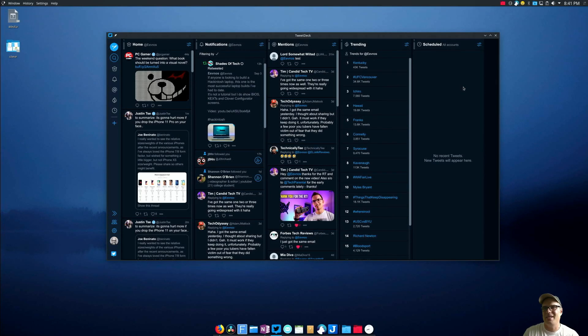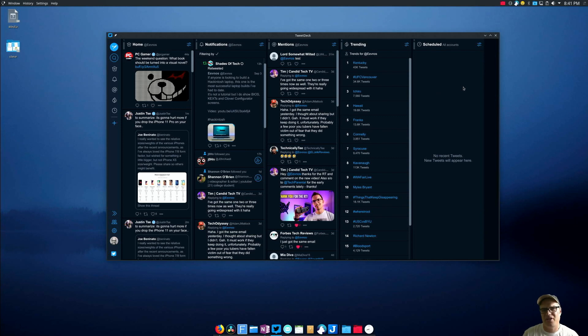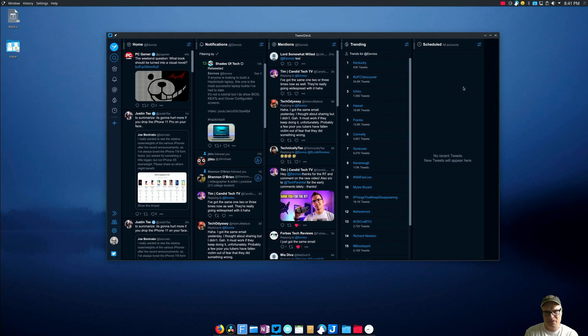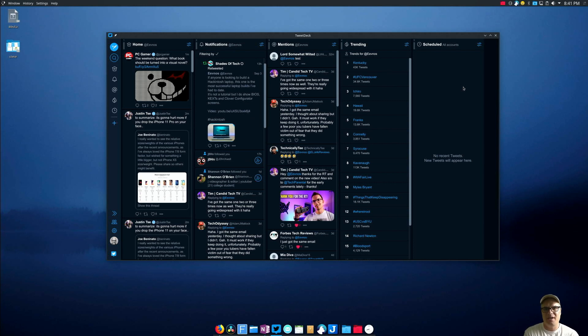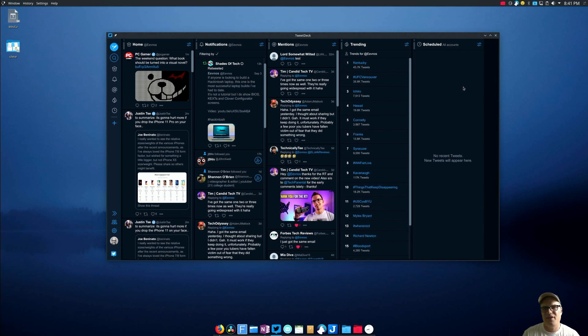Now another thing that's nice is notifications show up in the notification area in your desktop environment. So if somebody mentions me or sends me a direct message, I'll get a notification on that just like I would on any other application, and it shows up in my notification area—I'm using KDE Plasma here—it shows up in my notification area just like any other app.